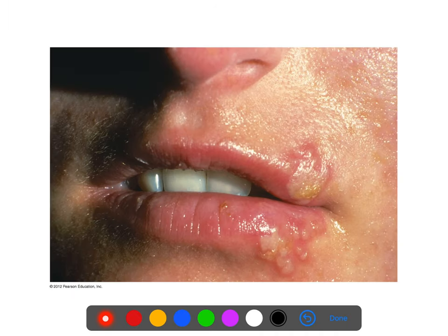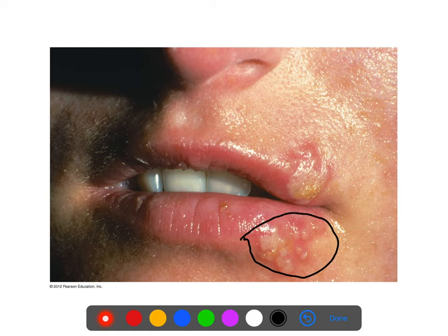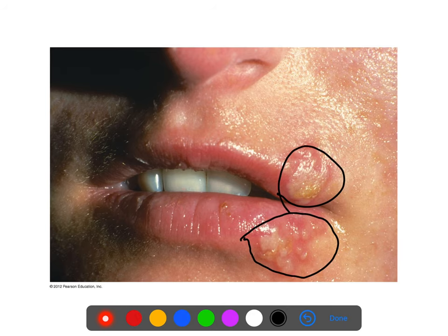Here you can see a classic oral herpes outbreak. If you've ever gotten cold sores or fever blisters, in all likelihood that's a herpes outbreak.